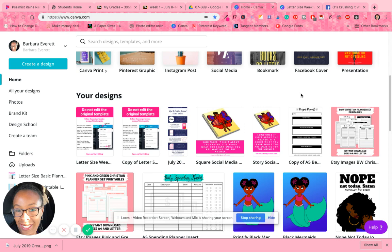And I'm going to go ahead and start adding those. But I wanted to give you a sample of what you can expect. Also, when I do the training for my journal creation course, it's going to have some secret weapons that you can use when it comes to creating the interior in addition to using Canva.